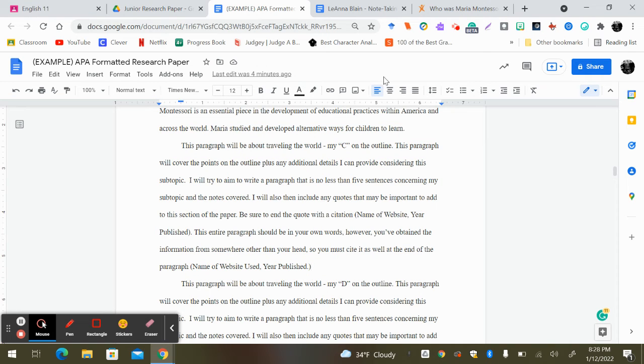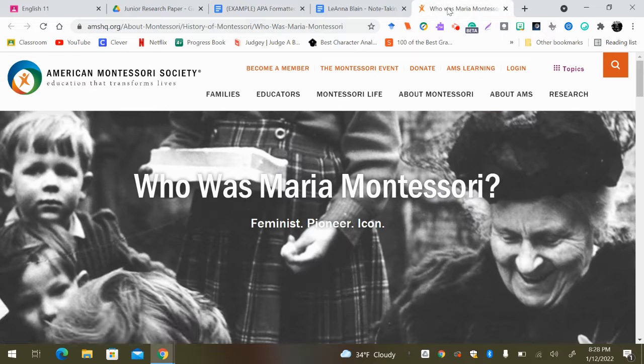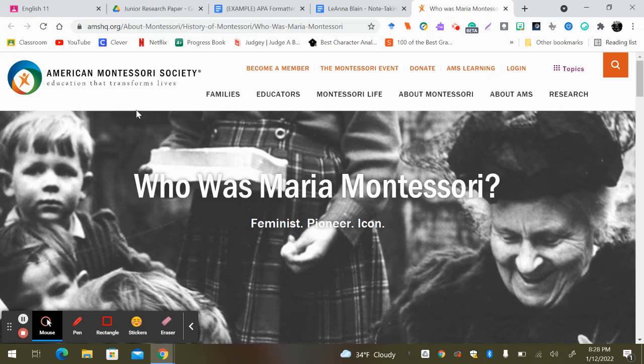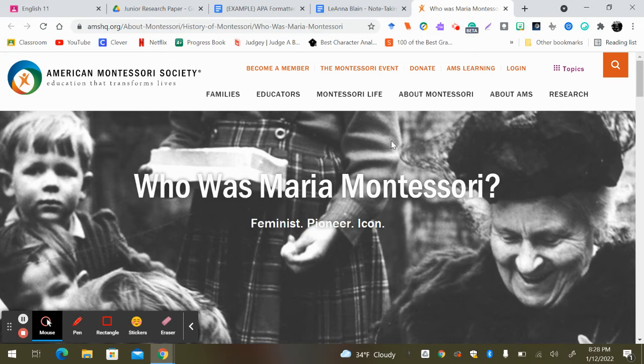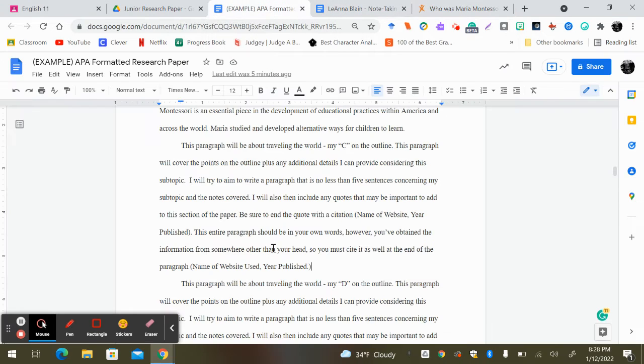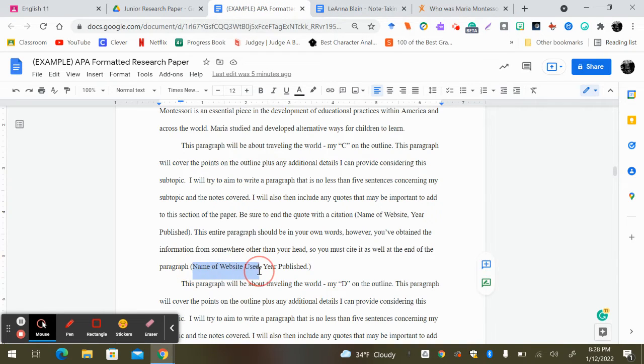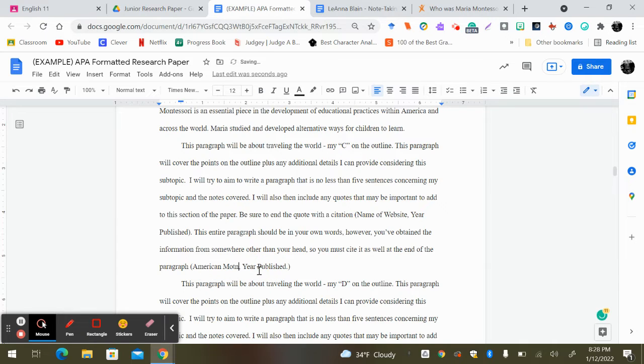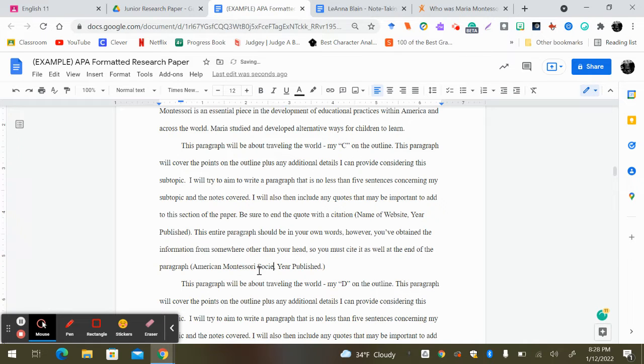So for instance, if I utilize this information from this website right here, American Montessori Society, that's going to be the name of my website. Remember, I don't need the whole URL. So I'm going to put American Montessori Society. And I need the year published.